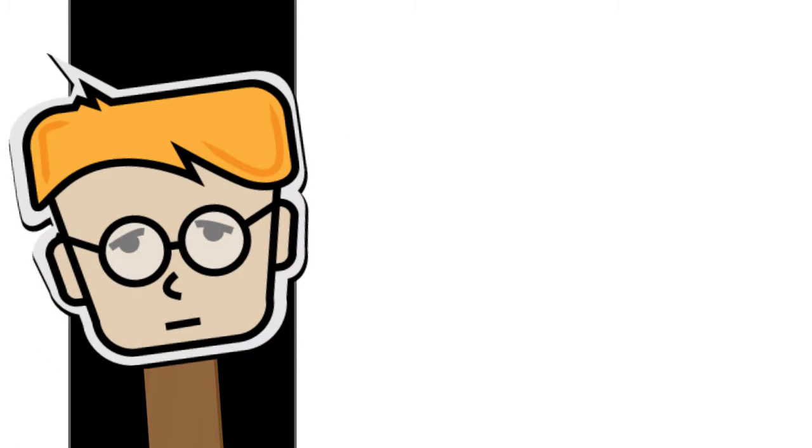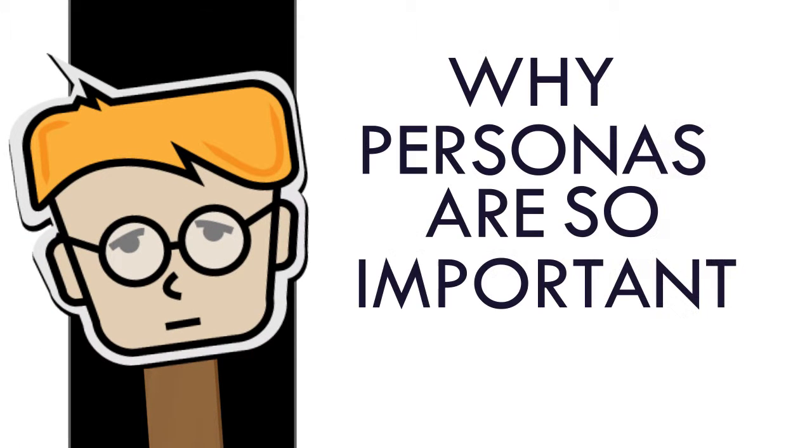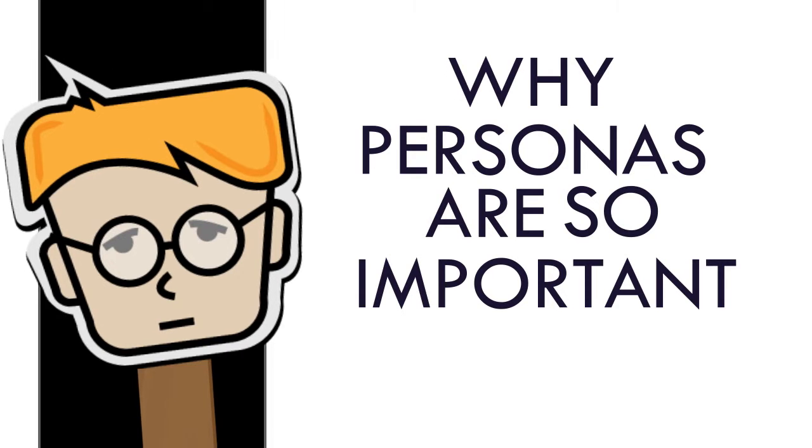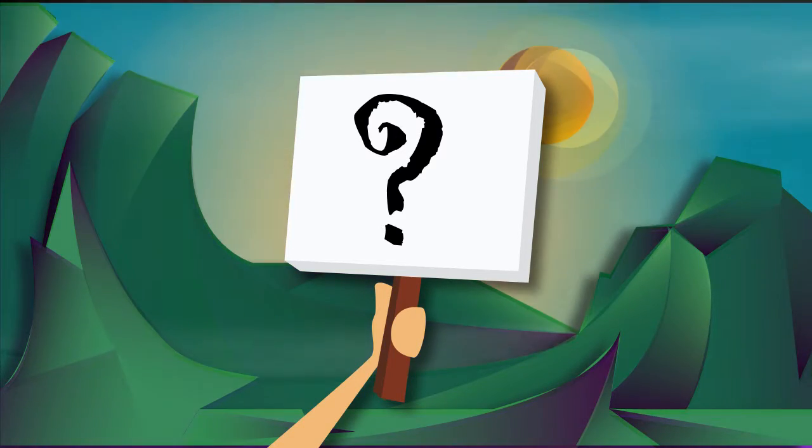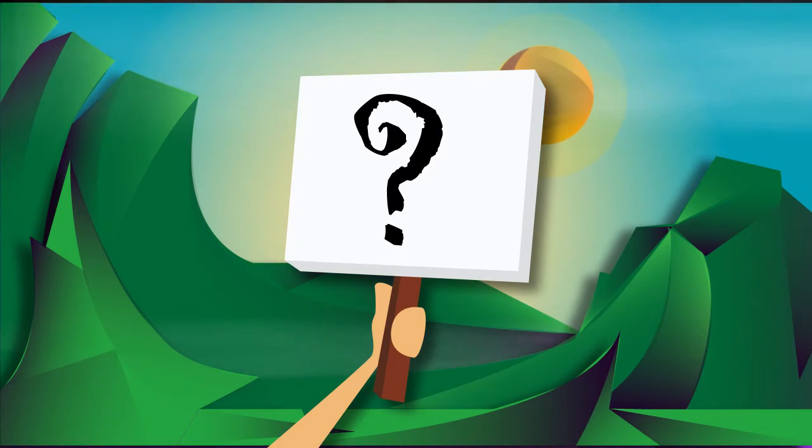Finally, let's examine why personas are so important. We already know that without personas, UX designers are left in a dark and dangerous world. So let's see how using personas brings light and balance to the development process.